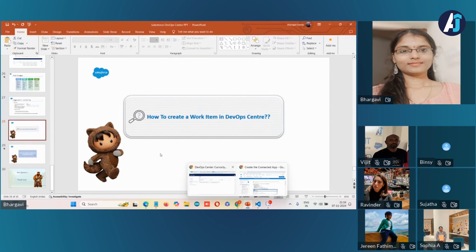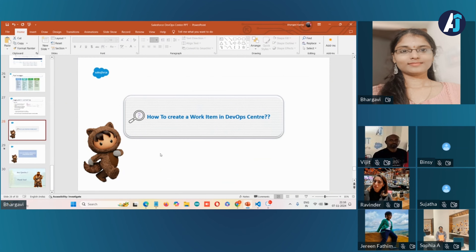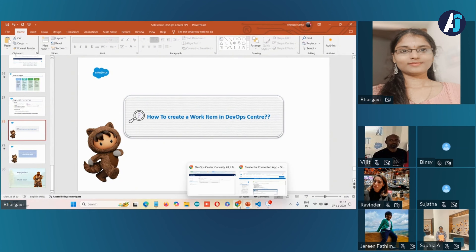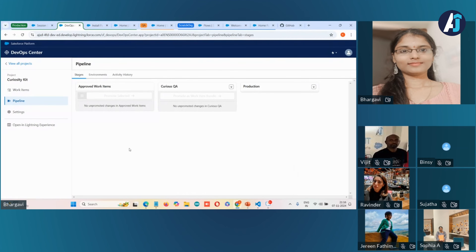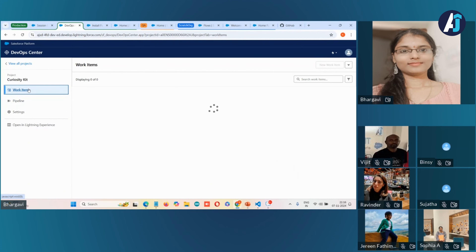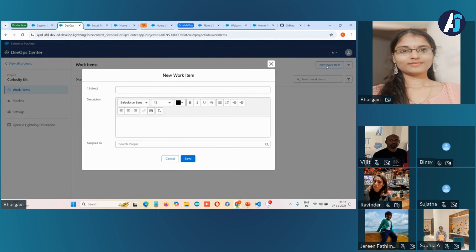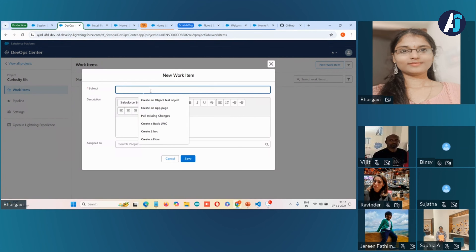Now let's create a work item. As I mentioned, a work item is like a task card. Let me create a new work item — suppose I want to create a custom field on the Contact object.